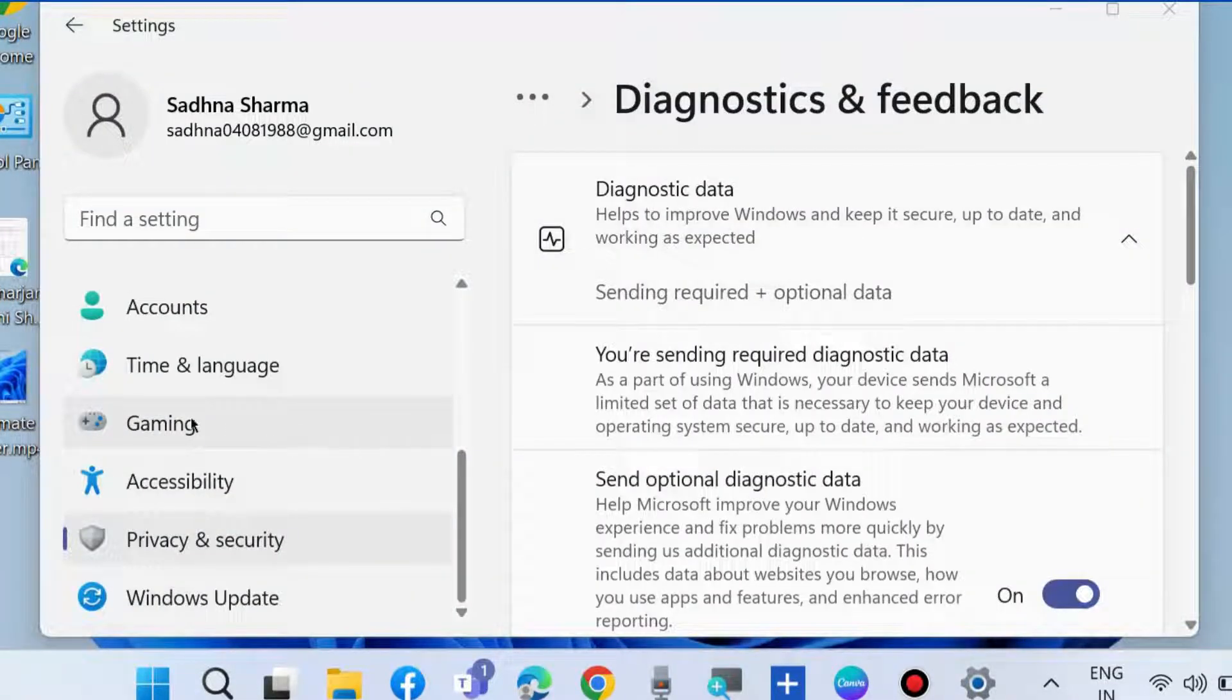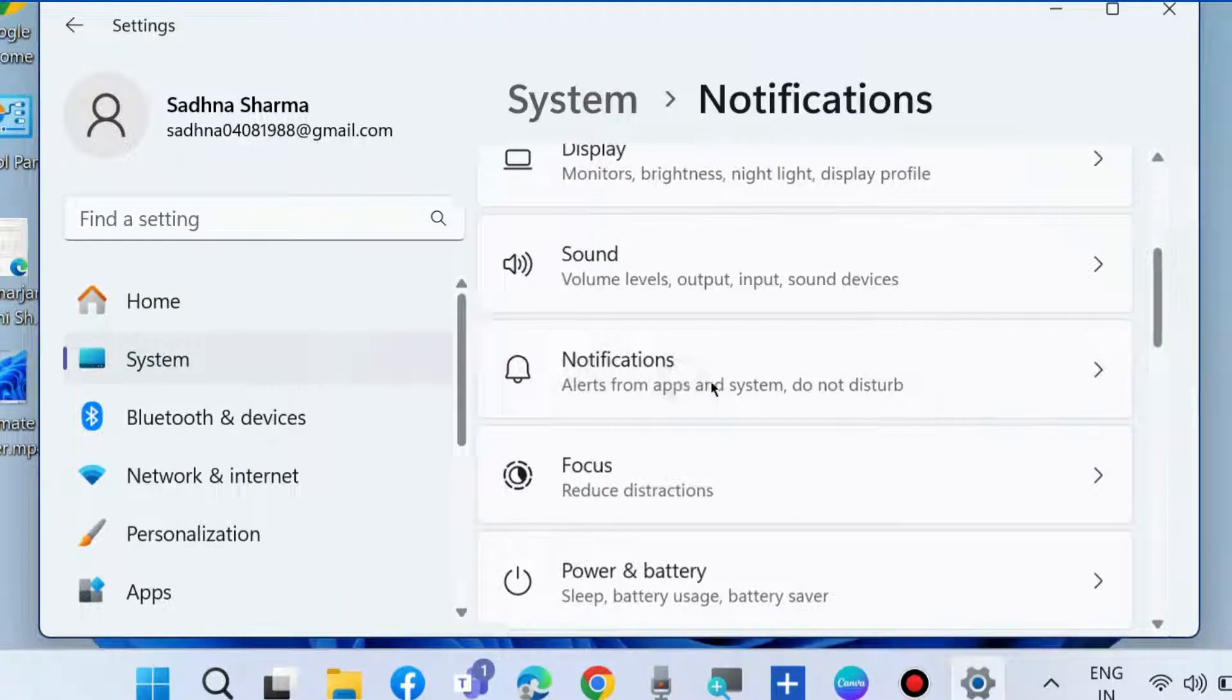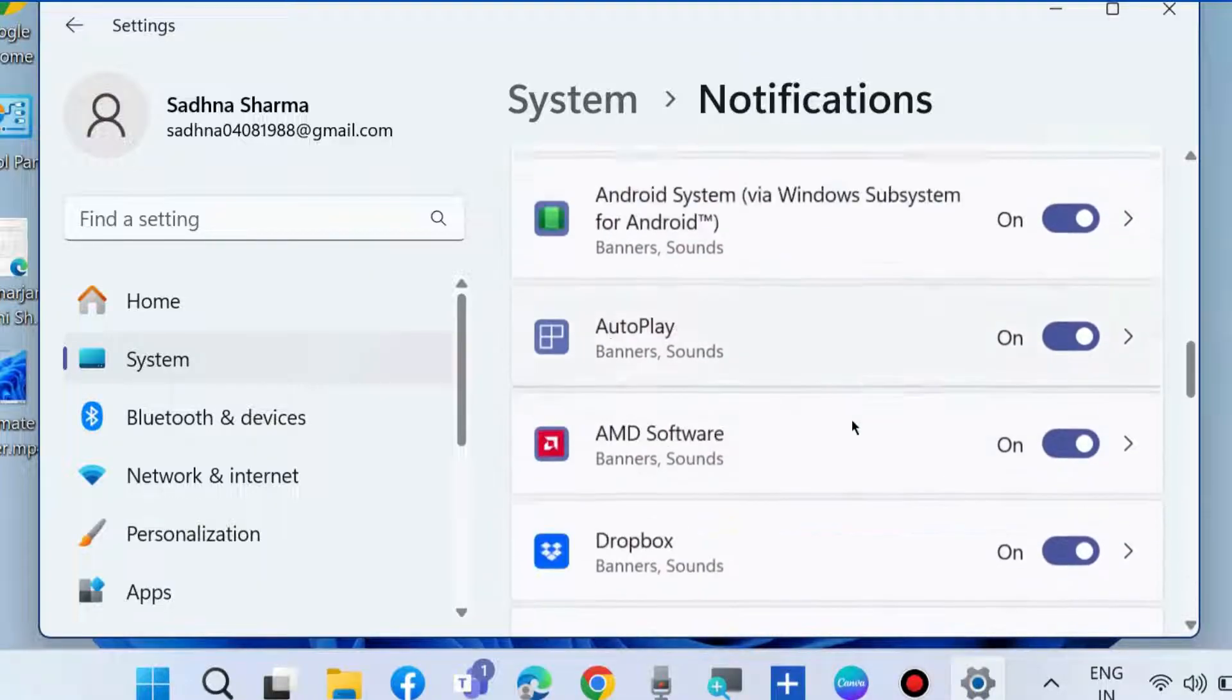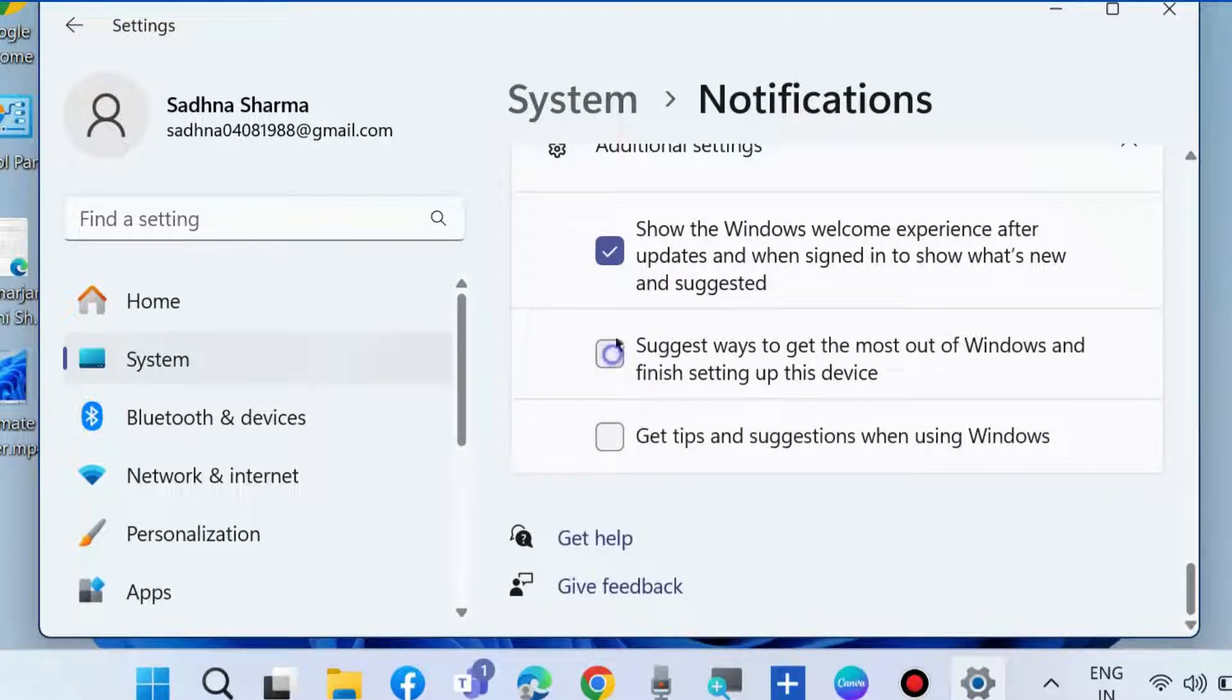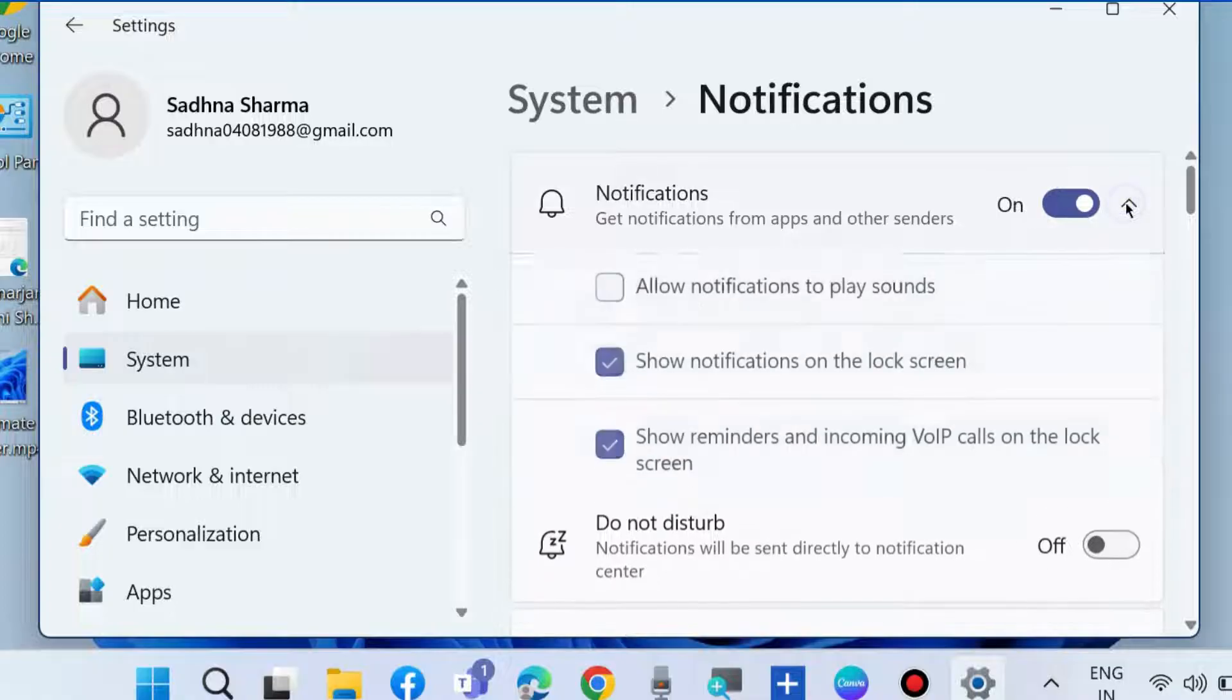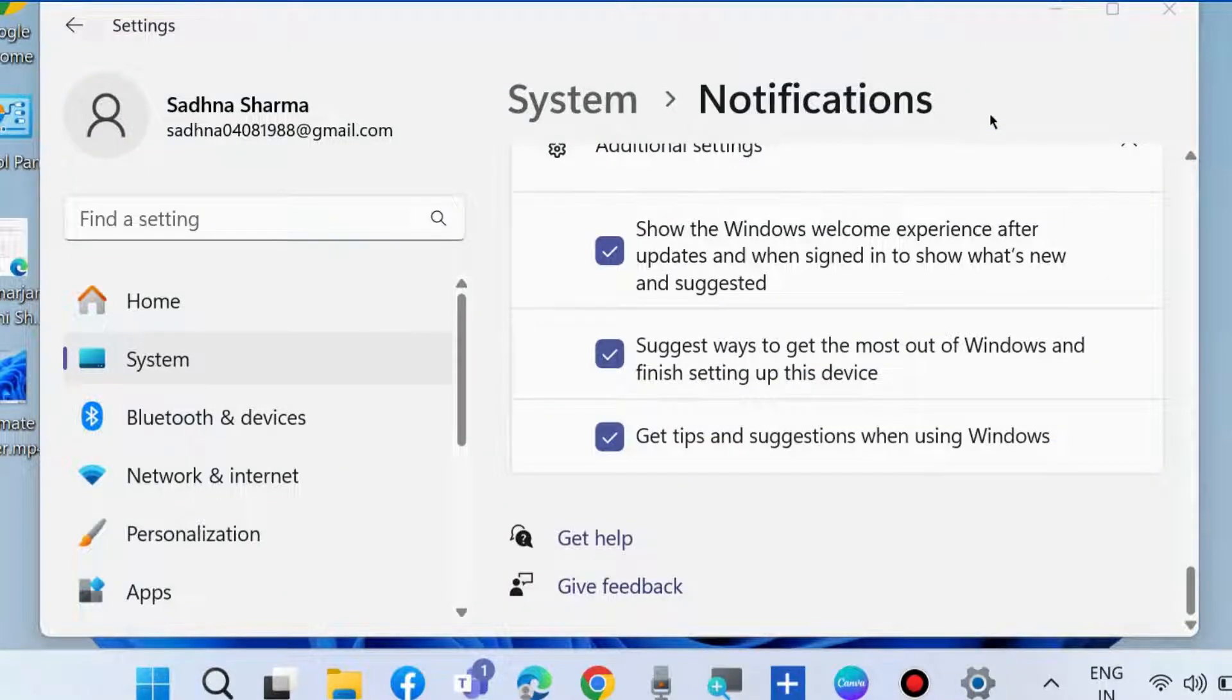Next, go to System and choose Notifications. Click on Additional settings and disable all three features: Show the Windows welcome experience, Suggest ways to get the most out of Windows, and Get tips and suggestions when using Windows. Disabling these notification features will stop ads from Microsoft.